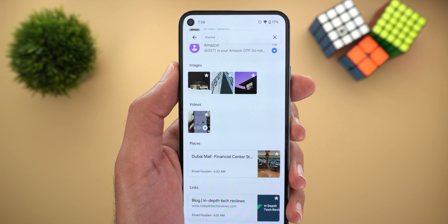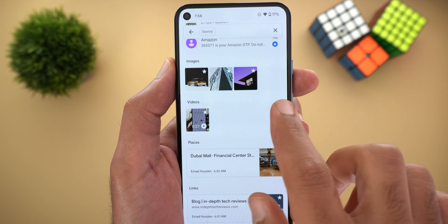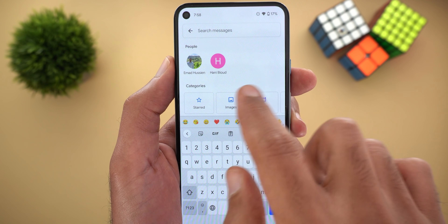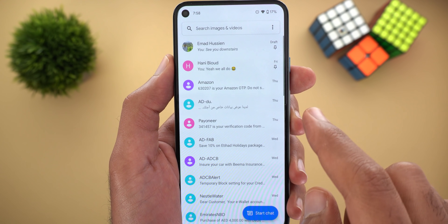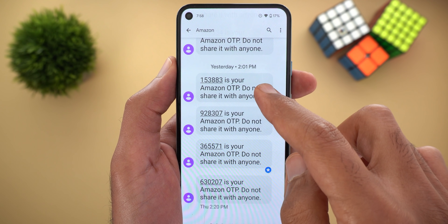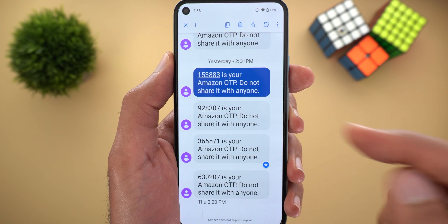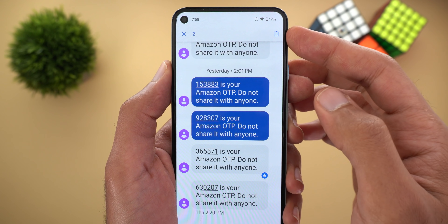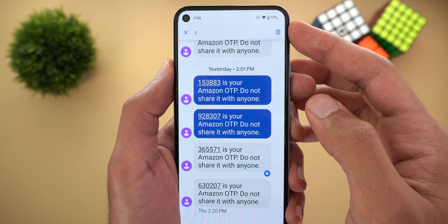The only problem I have with this feature is that I'm not able to star multiple messages at once. When I highlight two messages, the star button disappears.